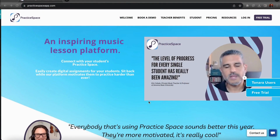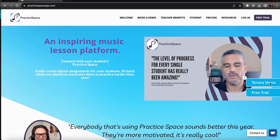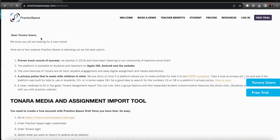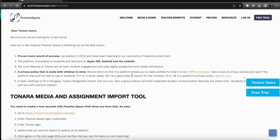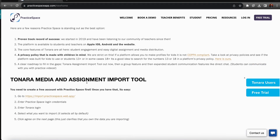Just head over to practicespaceapp.com, click Tonara Users, and here you'll see some details on why we're the best option for you all, and here you'll see the tool.